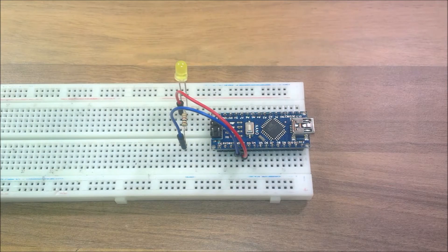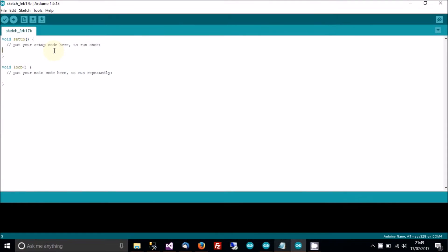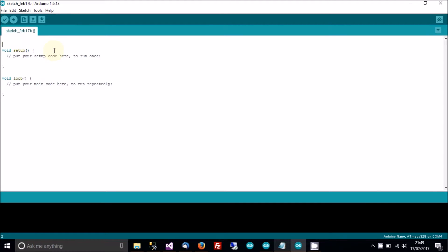Now it's time to write a script. The first thing I'm going to do is make this LED blink. At the top, I'll define a pin: define LED, and that will be pin 2. Then in setup I'll say pinMode LED OUTPUT.